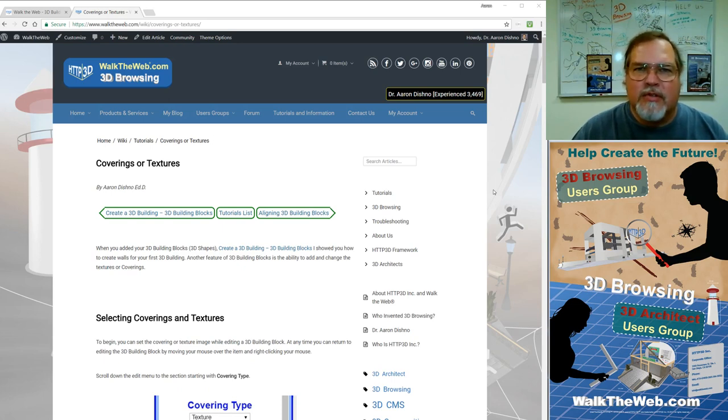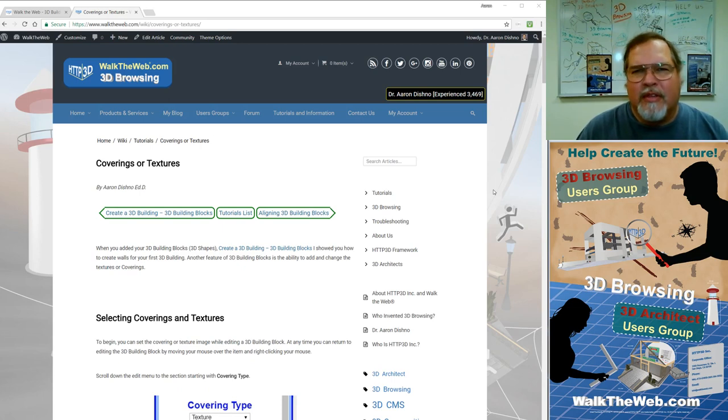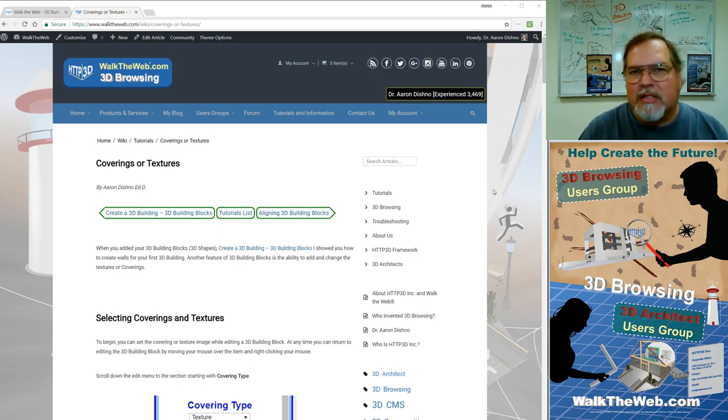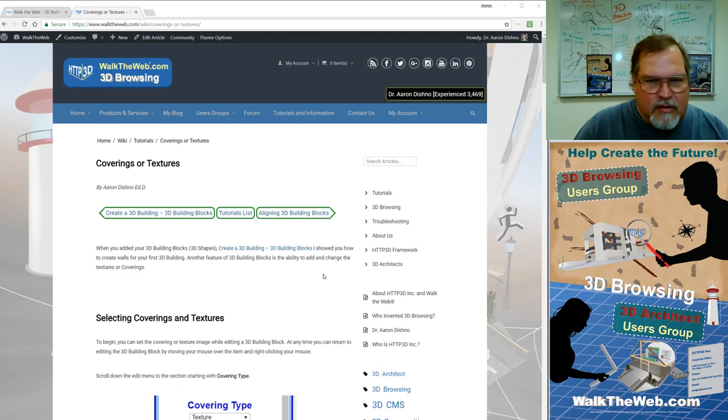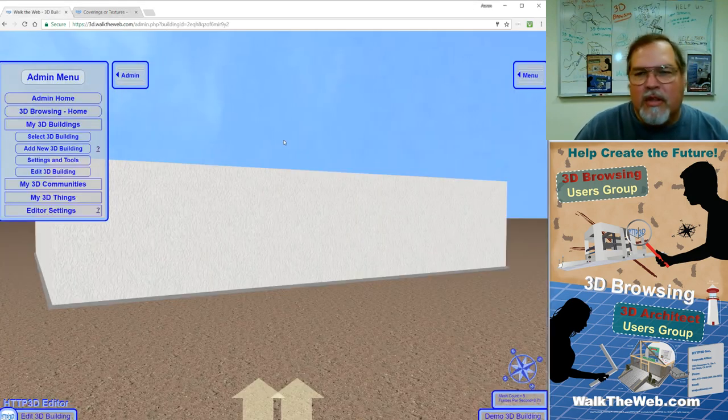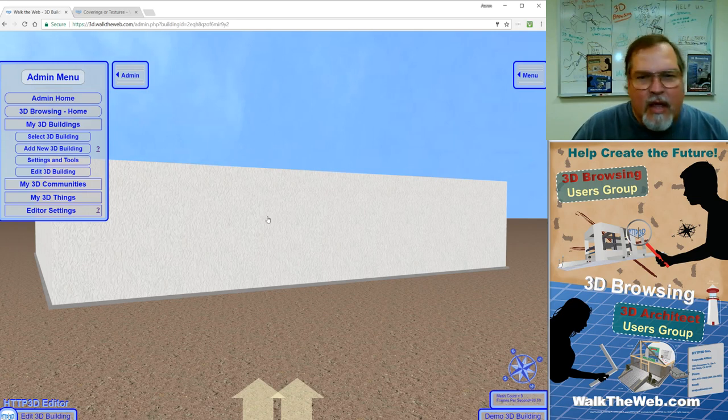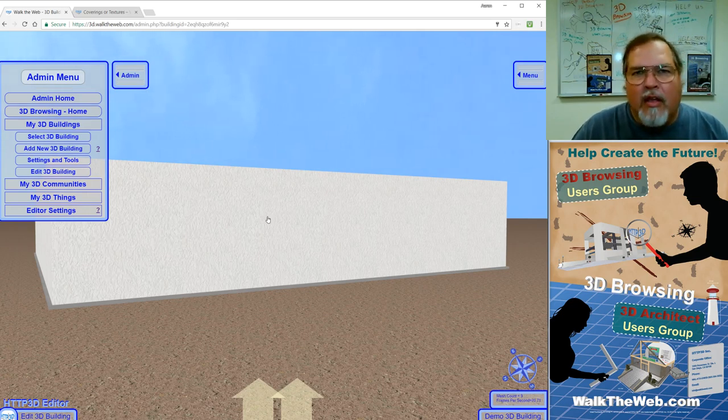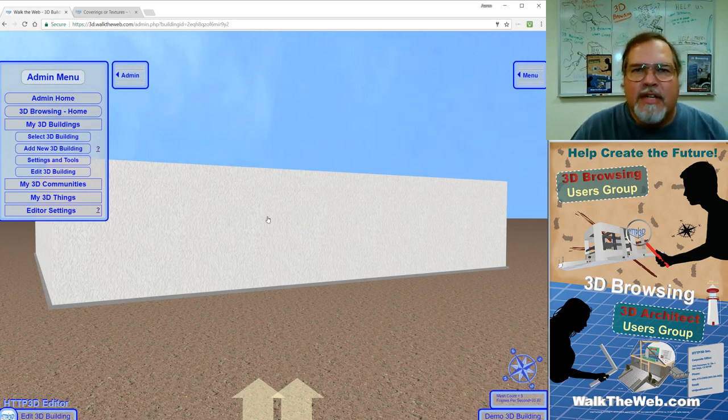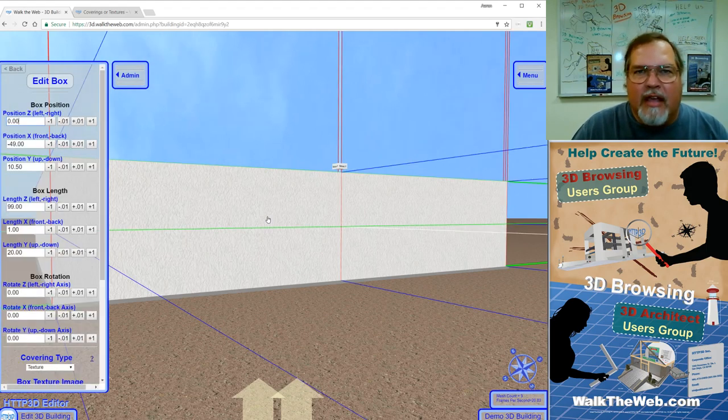So in this tutorial, we're going to go through coverings and textures, the way that we put the images on the surfaces of those 3D building blocks and align them. So getting started, first thing we're going to do is reload our building from the last tutorial. Once you have it loaded in the editor, all you have to do is right-click on any one of the 3D shapes that you've already created and it'll open the edit window.